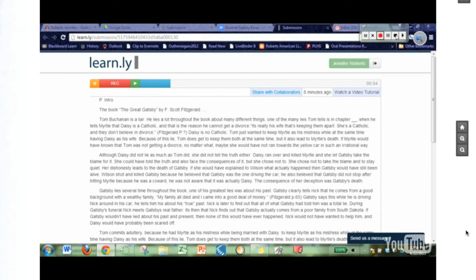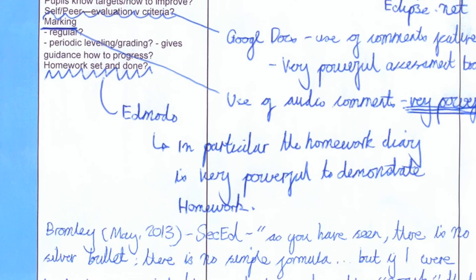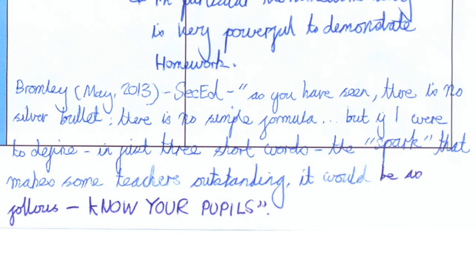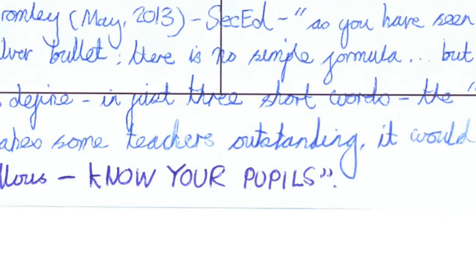Just again, another quick and fairly straightforward tool. To finish, I started with a quote from Bromley in the Secondary Ed magazine that said there's no silver bullet. That article went on to say, but if I were to define in just three short words the spark that makes some teachers outstanding, it would be as follows: know your pupils. That's obviously the most important thing about making outstanding learning. I hope that some of the tools I've shared today will be useful moving forward. Thank you.